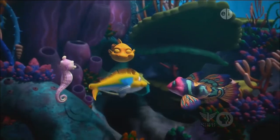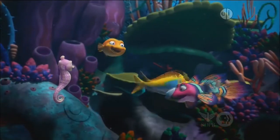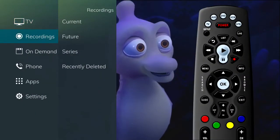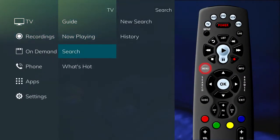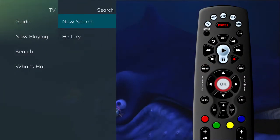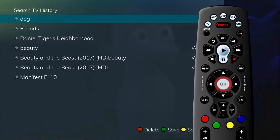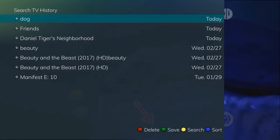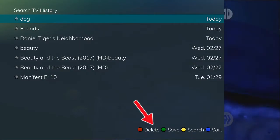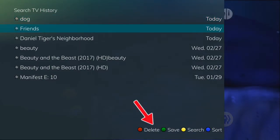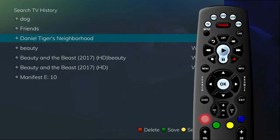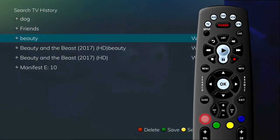The search history feature will allow you to save your searches so that they can be used again at a later time. To get to the search history, select Search in the main menu and click OK on History. This will bring up a list of recent searches. From this list, you are able to use the color buttons on your remote control for additional actions. To delete a recent search, highlight a search and press the red button on your remote control. The selected search will be removed.